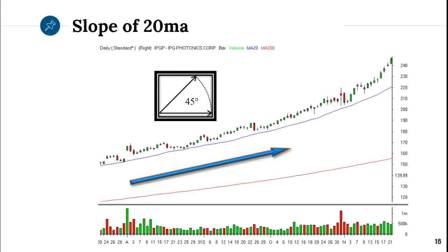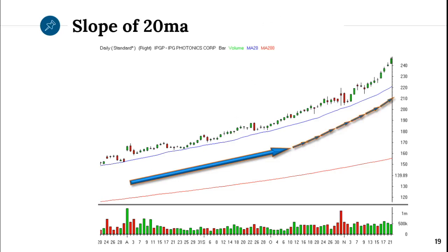How can you tell it's 45 degrees? It goes from the lower left corner of the chart to the upper right corner. But you've got to pay attention. This is 45 degrees, but take a look — it's starting to speed up. This stock was up from 150 to now 250 nonstop.